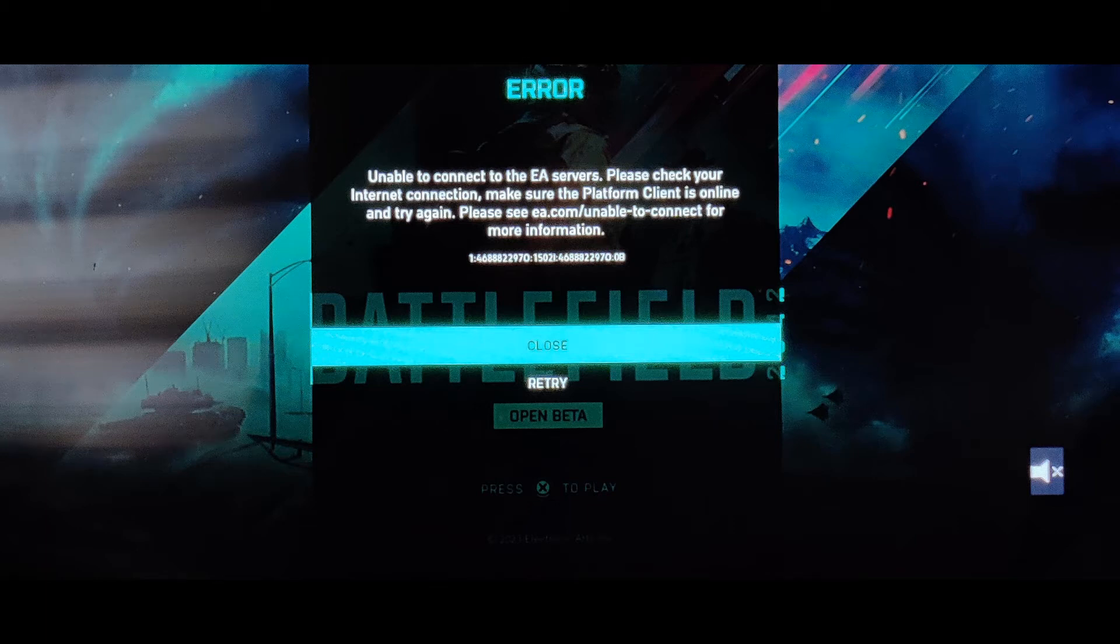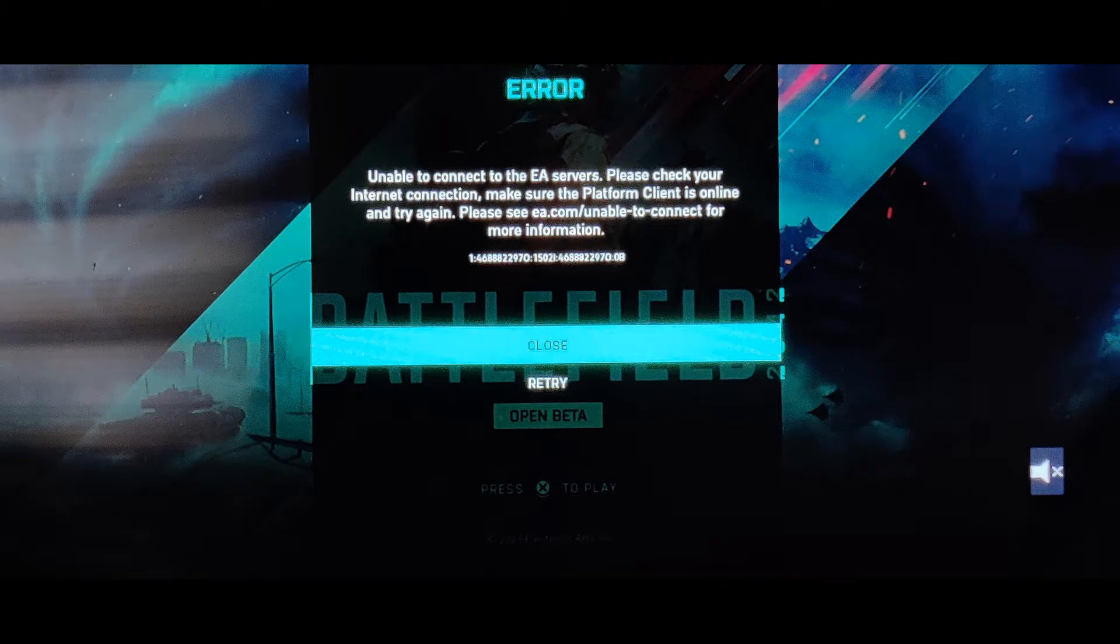Now let me get started and show you the different methods that can help resolve the issue. So, without further ado, let us jump right into it.